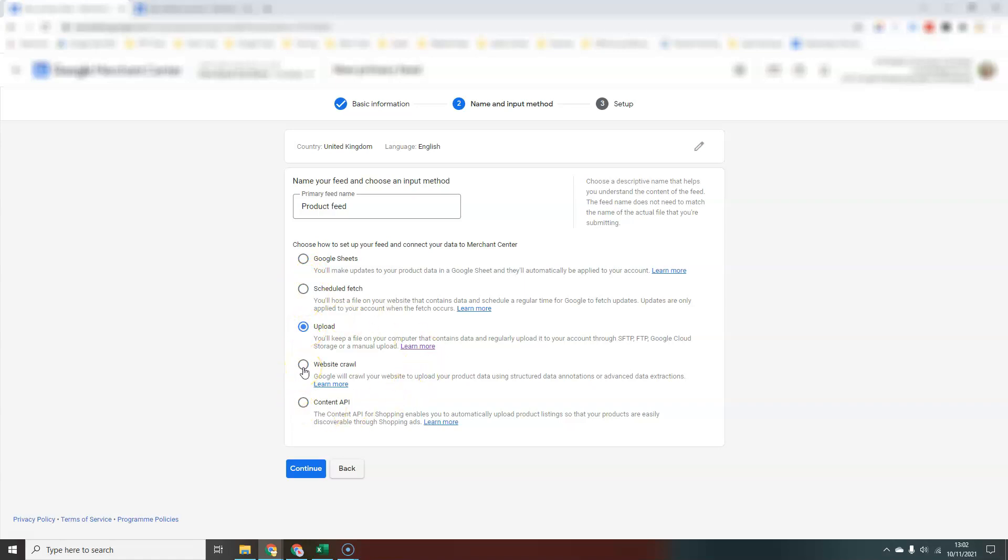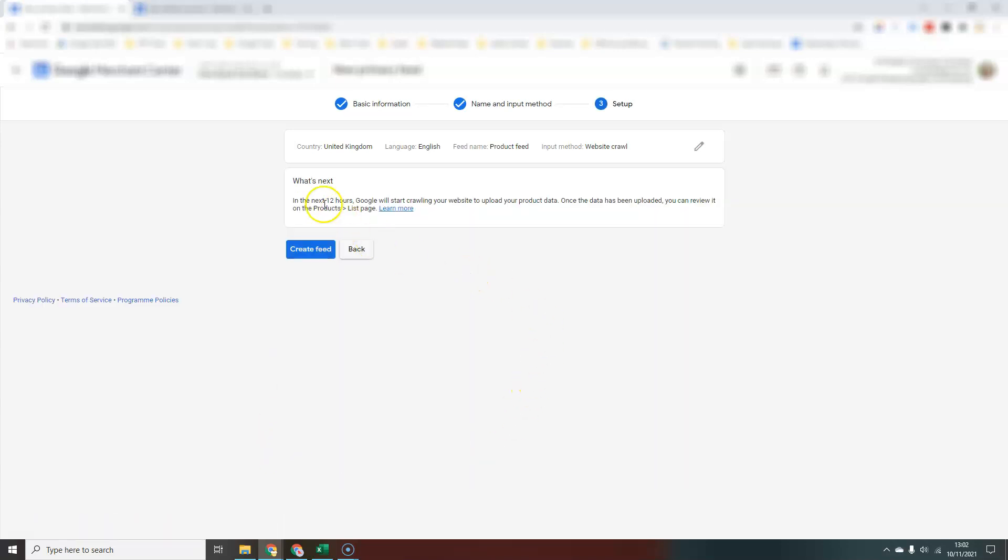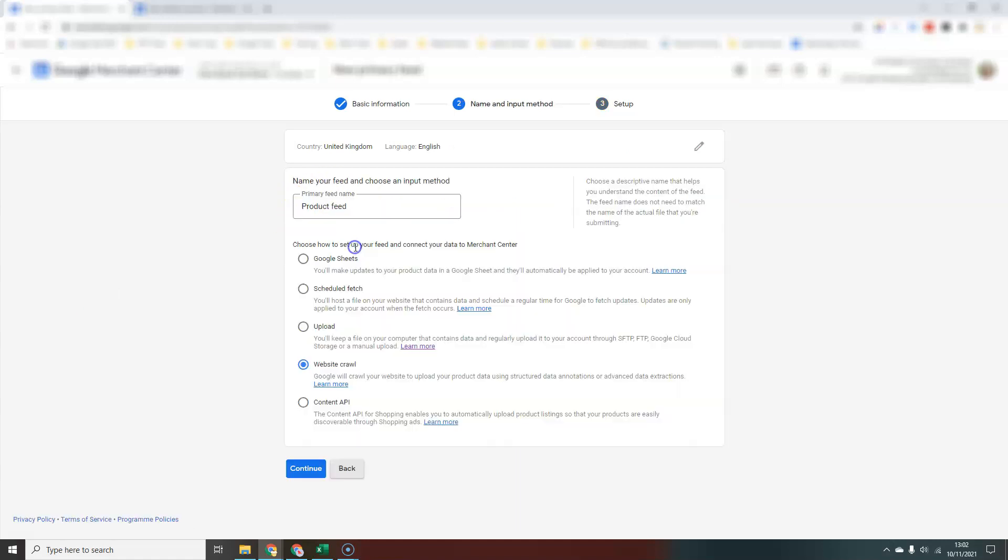Another new option we have available now is a website crawl. This is where we can basically just send Google—you will have claimed and verified your website address inside Merchant Center—and you will just literally say to Google, go away, crawl my website and pull that data back into Merchant Center. You can then review it and verify that everything is pulled through okay. That's a very simple way. We don't have to faff about trying to create a feed or knowing what the URL is for your feed on your website. Google will keep that information up to date based on the information on your website. Less control over that one, obviously. You're hoping that Google can crawl your products effectively and efficiently to then show them in your Google Shopping ads.